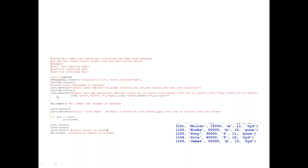Then create cursor2 equals db dot cursor. Cursor2 dot execute with INSERT INTO employee VALUES and give the column values. Once you do any operations like insert, update, or delete, you have to give the commit option: db dot commit. When you commit, the data will be updated into your SQL table. If you don't give the commit option, you can see it in the Python script but the operation will not be updated in your SQL database. So db dot commit is mandatory to see updates in SQL.